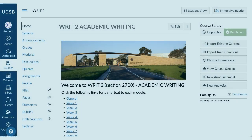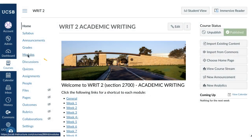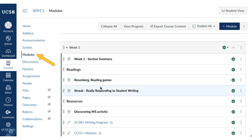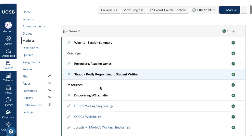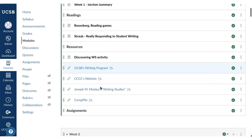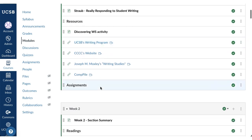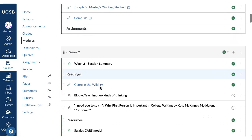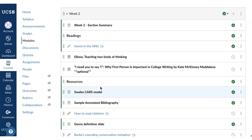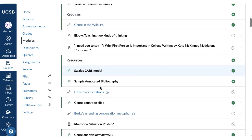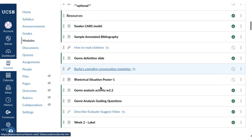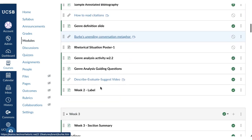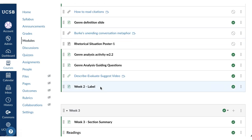With your imported or migrated content, you can now set up modules and choose a home page. Modules are the primary structure in Canvas — they should contain all readings, resources, and assessments. Be sure the modules are in the order you want students to view them; sequential by week is the easiest way for students to find your course materials.